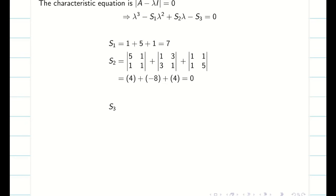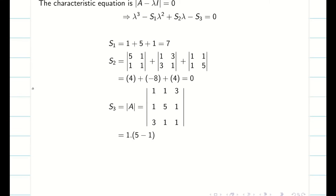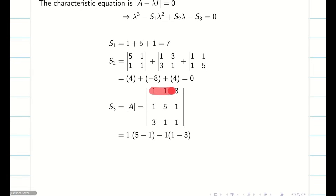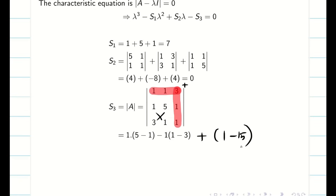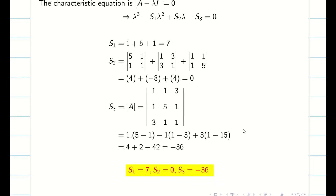Next, we have to find S3 — the determinant of the given matrix. We know how to do the determinant: take the first column with plus, minus, plus signs. 1 into the determinant of the 2×2 submatrix gives 5 minus 1. Then minus 1 into 1 into 1 minus 3. Then plus 1 into 1 minus 15. Simplifying gives 4 plus 2 minus 42, so my final answer is minus 36. So S1 is 7, S2 is 0, S3 is minus 36.